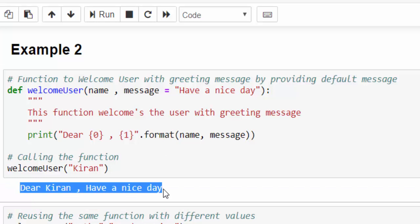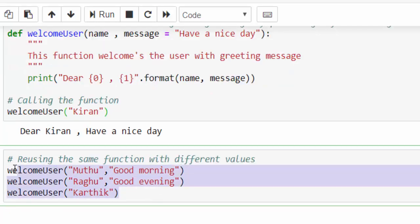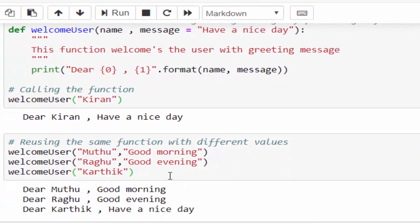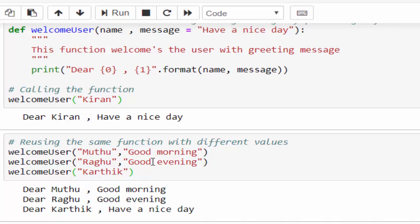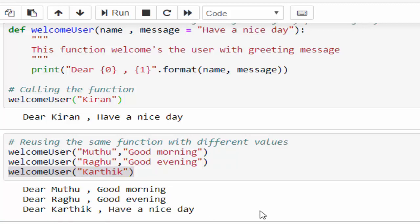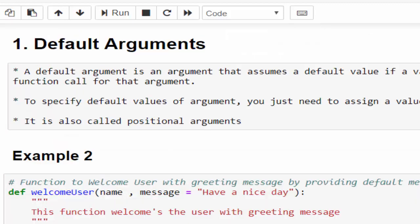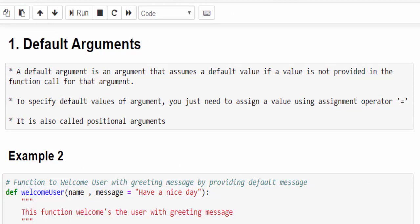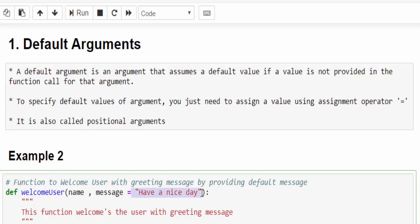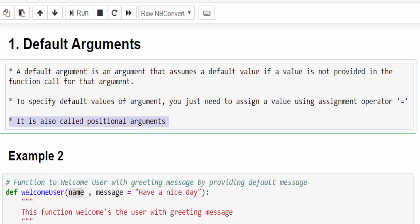We got the output without the error message. Running the same function with multiple values: dear Muthu, good morning; dear Raghu, good evening; and for the third call where we didn't mention the input parameter, it took the default value — dear Karthik, have a nice day. Points to remember: a default argument assumes a default value if the value is not provided in the function call. Using the assignment operator (=) we can provide the default value. It is also called positional arguments because we give values based on position.